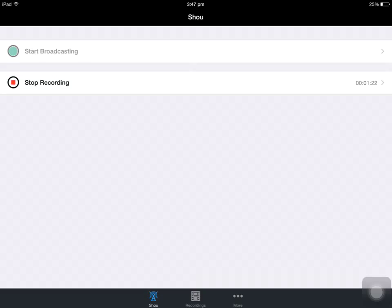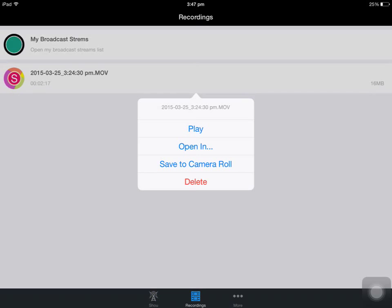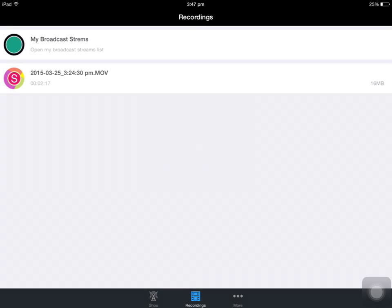Then all you do is press stop recording. Your recordings will go to this tab here, the recordings tab. And then you can click on your recording and click save to camera roll, and then you can upload to YouTube or whatever else you want to do with it.